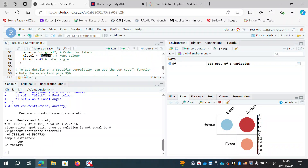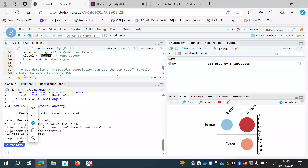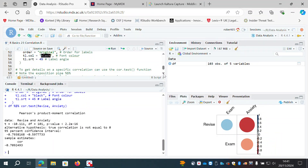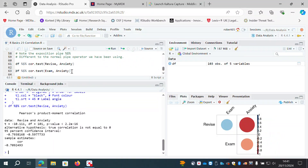It gives us 95% confidence intervals from -0.79 to -0.59, and the actual r value is about -0.71 rounded to two places. That's a lot of useful information — a significance test along with our correlation coefficient and degrees of freedom — confirming that this strong negative correlation is statistically significant.